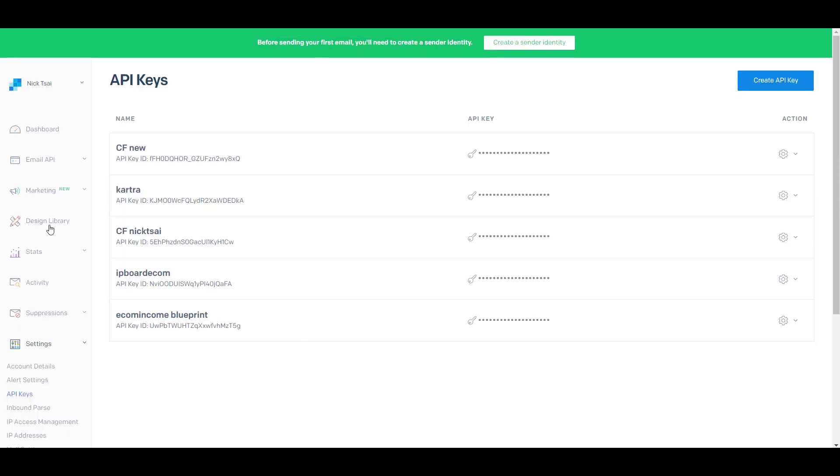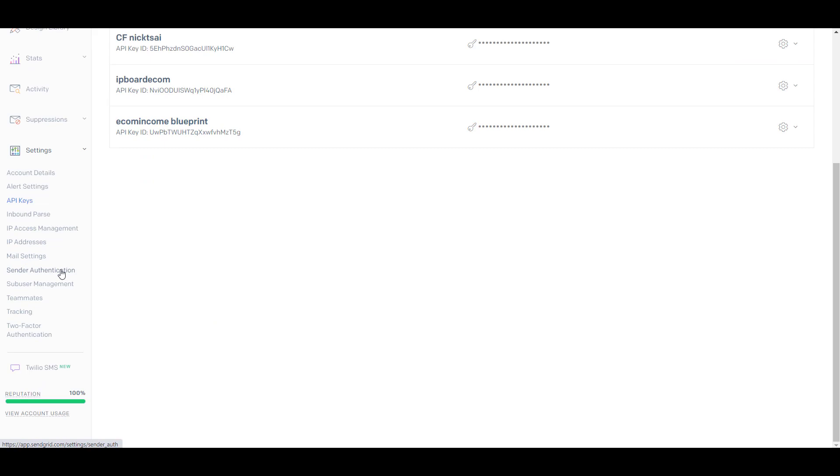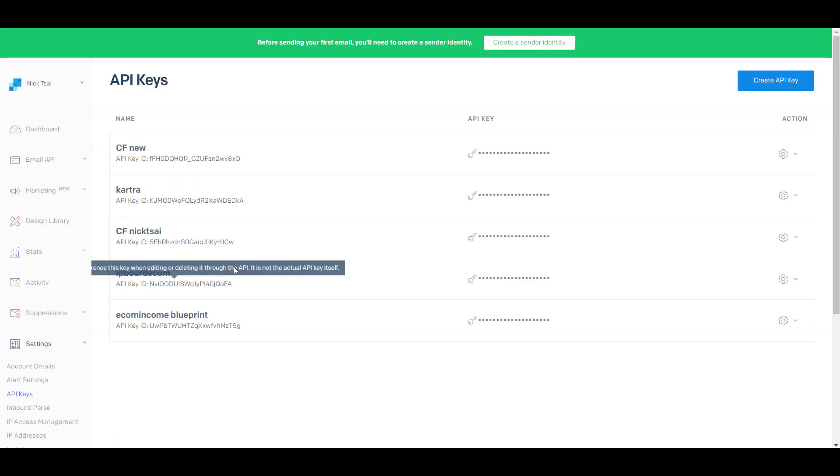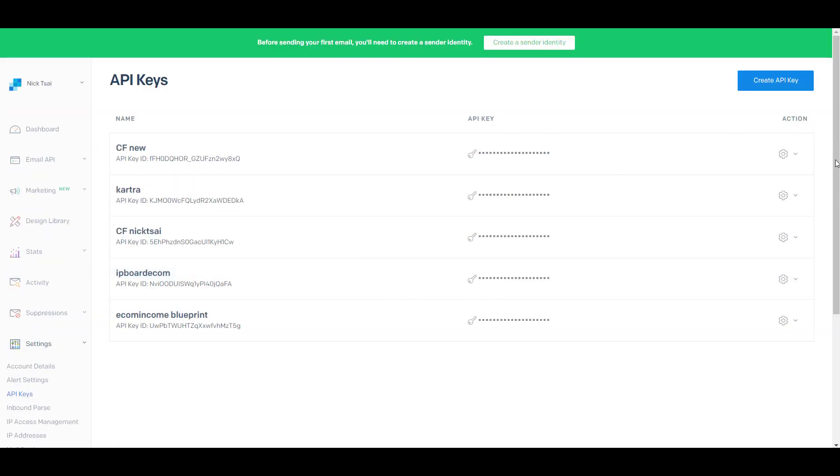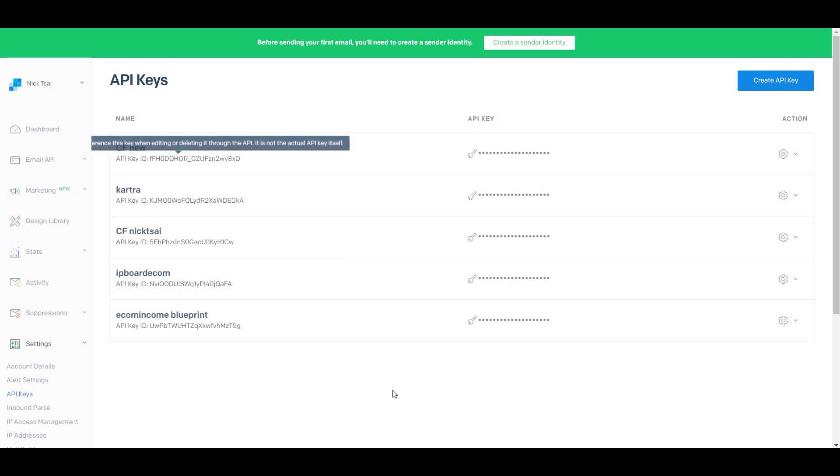So you go to your SendGrid, then you go to Settings, go to API Keys, and you can use that to get your API key. After you get your API key,